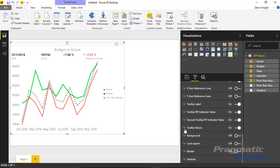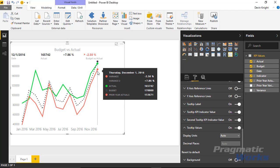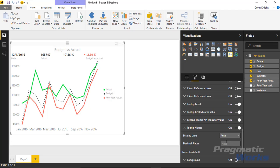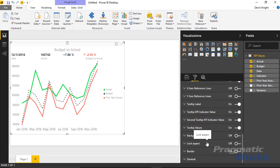The Tooltip Values section handles the formatting of the tooltip — the actual, budget, and prior year actuals that appear when hovering. You can adjust display units and decimal places shown. The final sections — Background, Locked Aspect, Border, and General — are standard properties available in every Power BI visual, so they won't be covered in detail here, but they are available in the Power KPI as well.